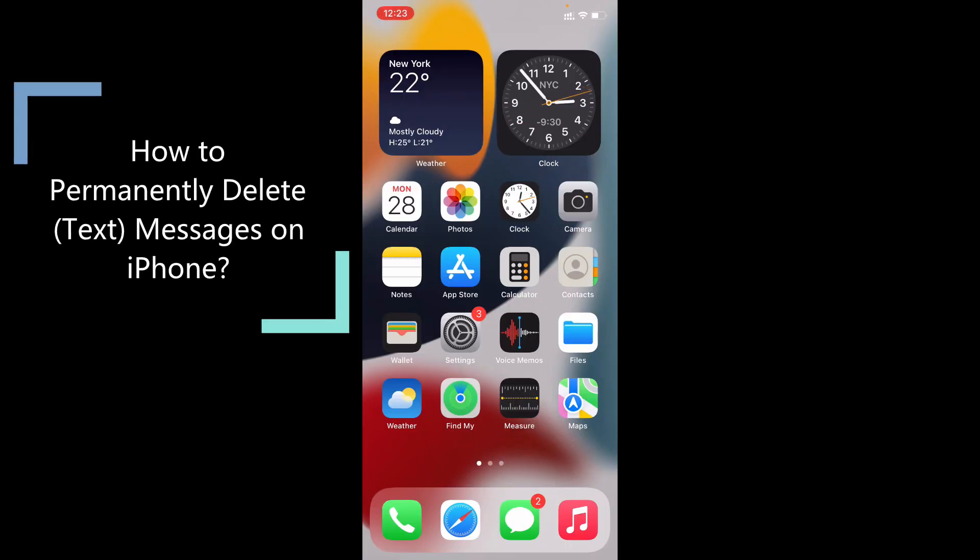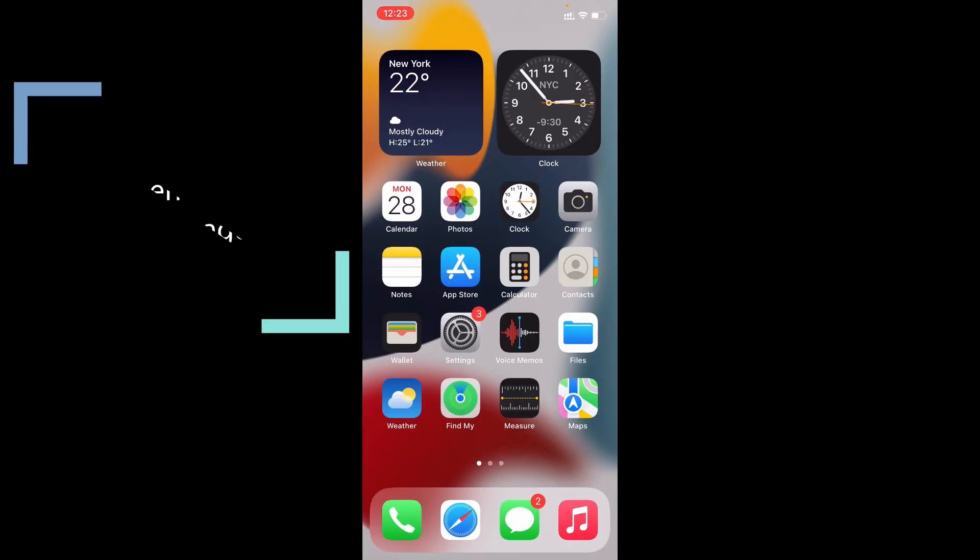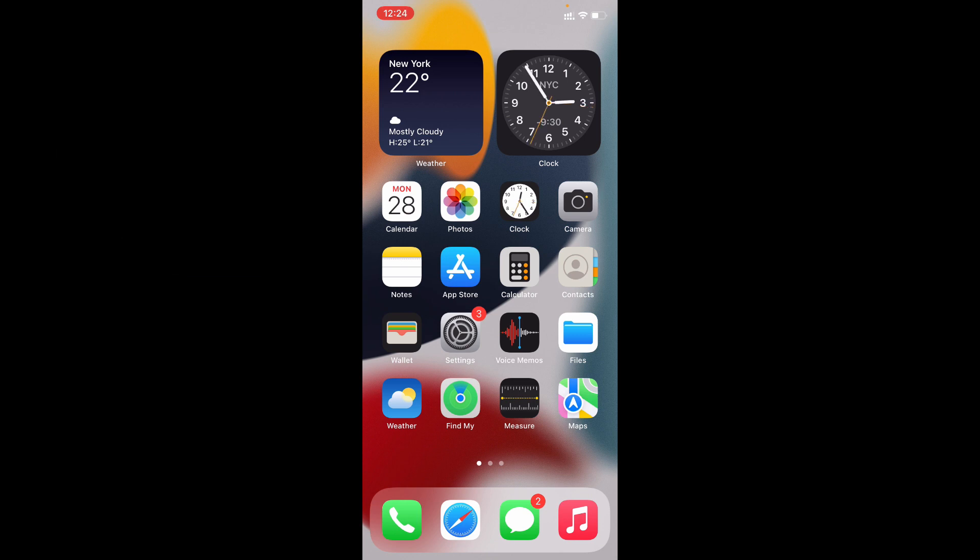This quick video is about how to permanently delete text messages on iPhone. To permanently delete your text messages you need to turn off messages synced with iCloud.